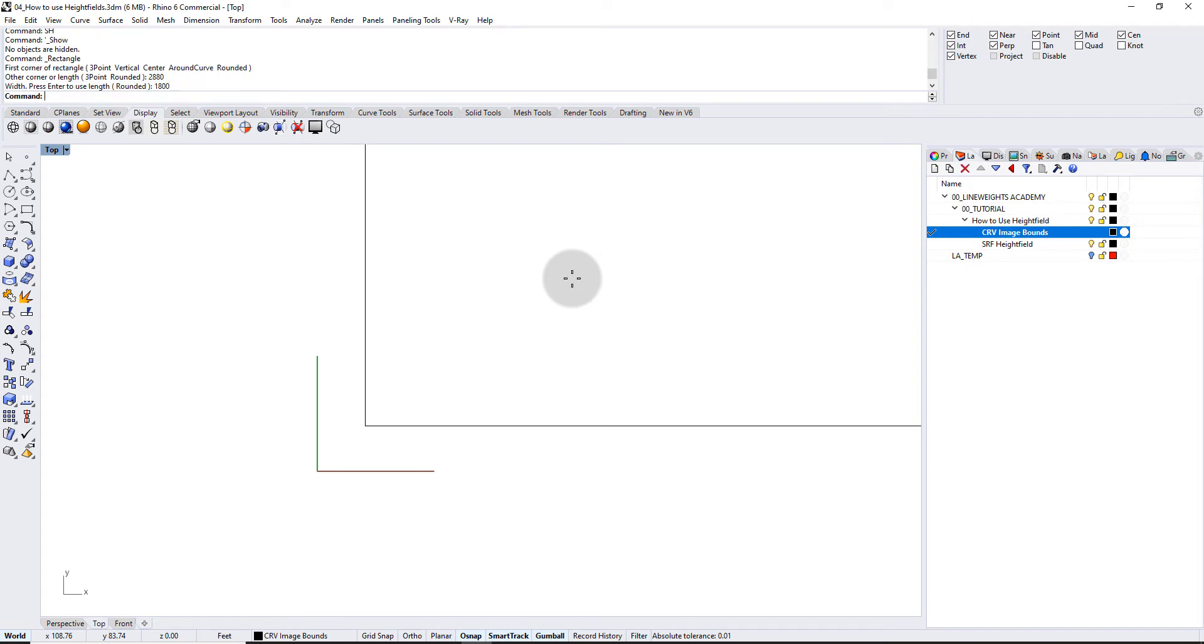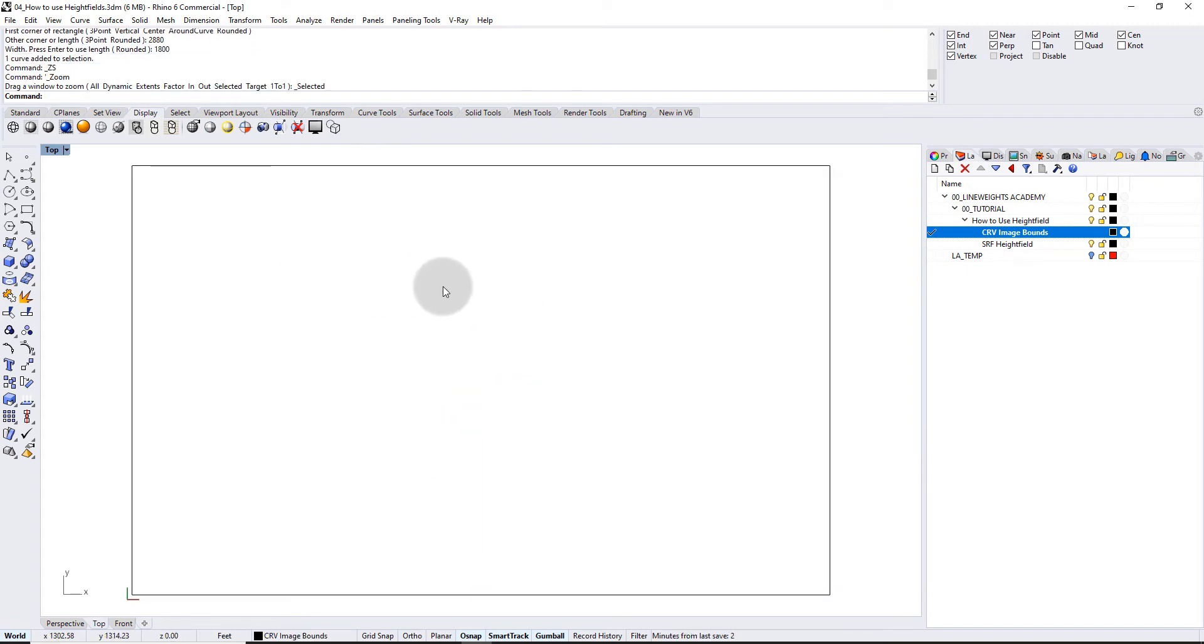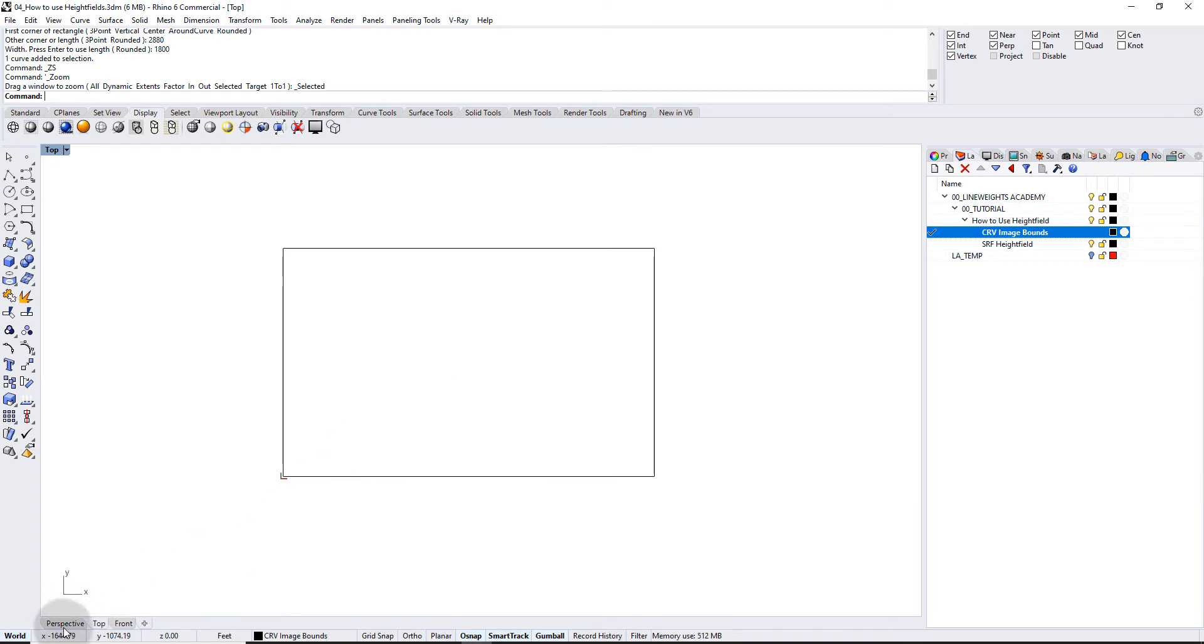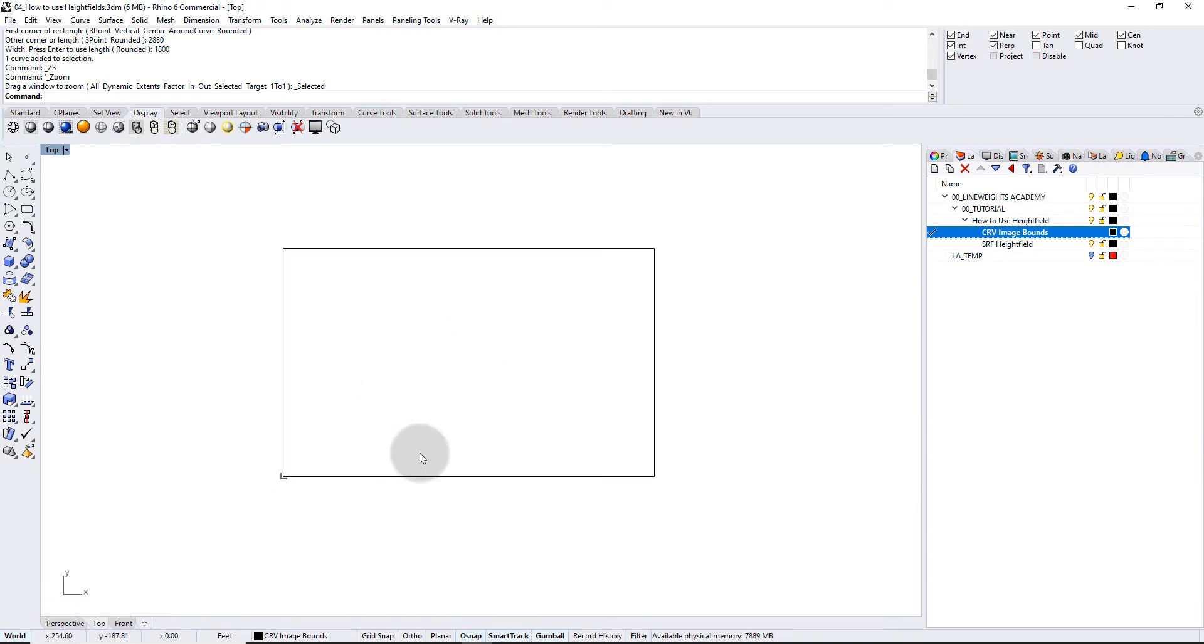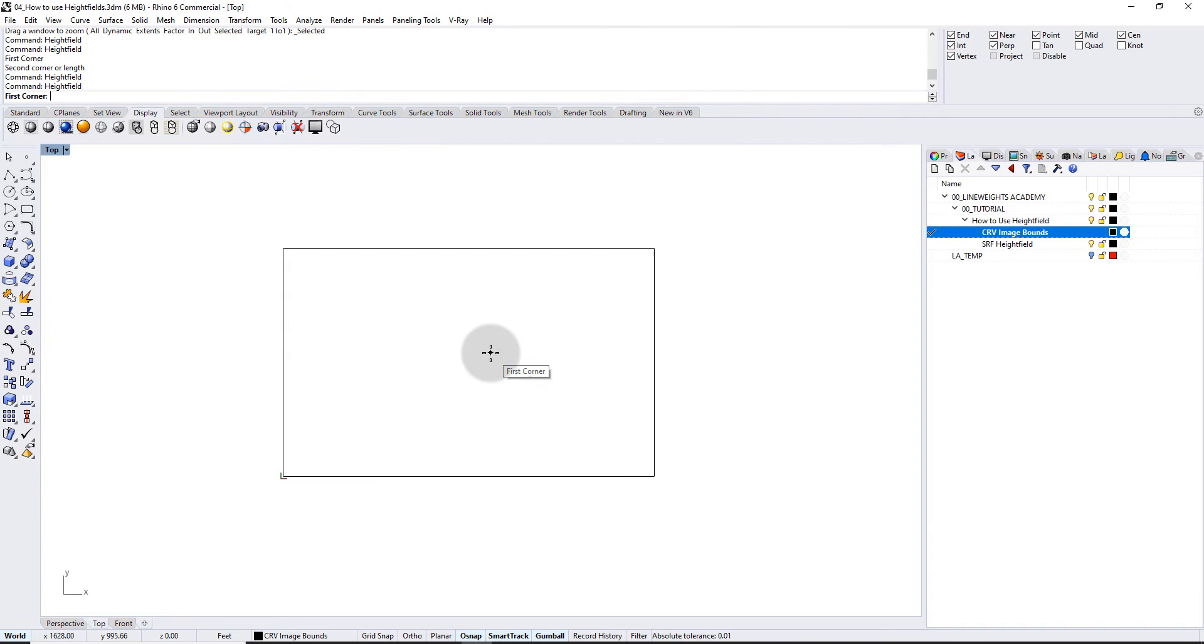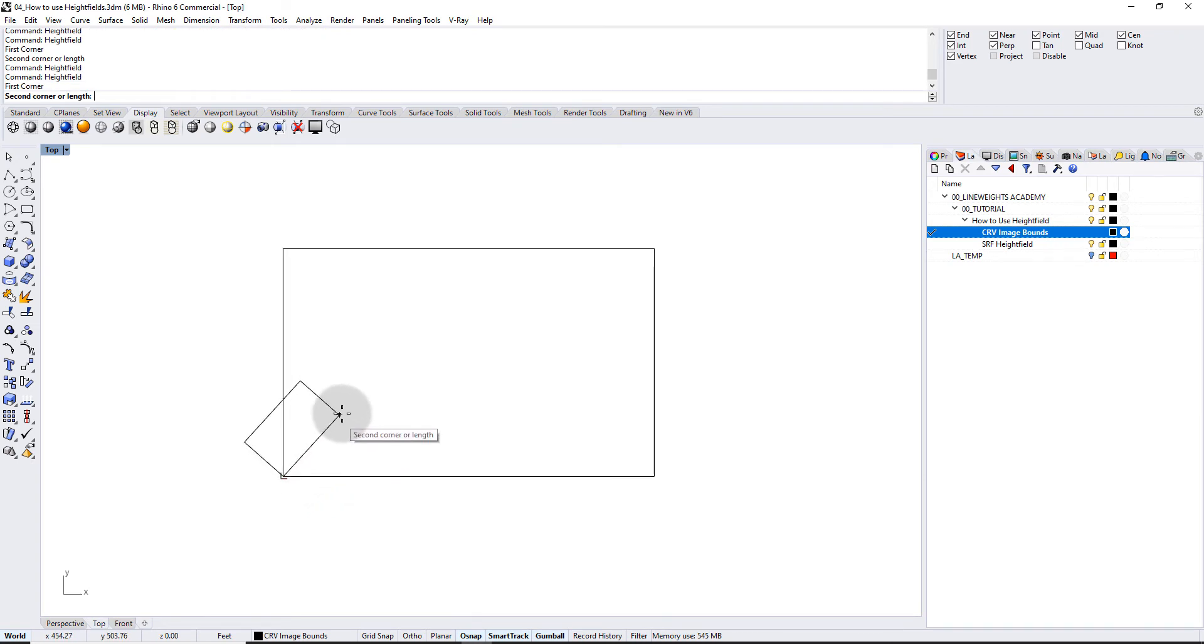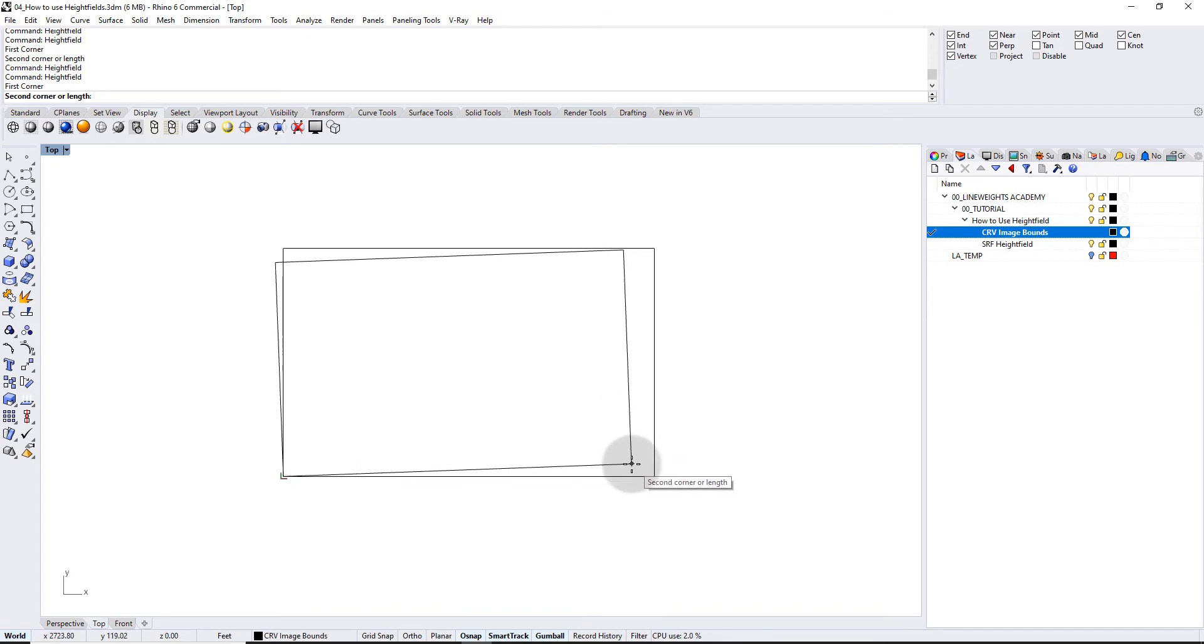And so that gives me this rectangle here. Now you don't have to have a rectangle to do the height field command, but it's just useful to have it. So go ahead, type in height field, and it should open up a file browser. So here on my desktop I have this image, I'm gonna go ahead and click open. Now Rhino is asking me where's the first corner of this image, so I'm gonna select the bottom left corner here. And notice as I move my mouse away it wants to find the next corner. Now I know where that is, it's actually right here.